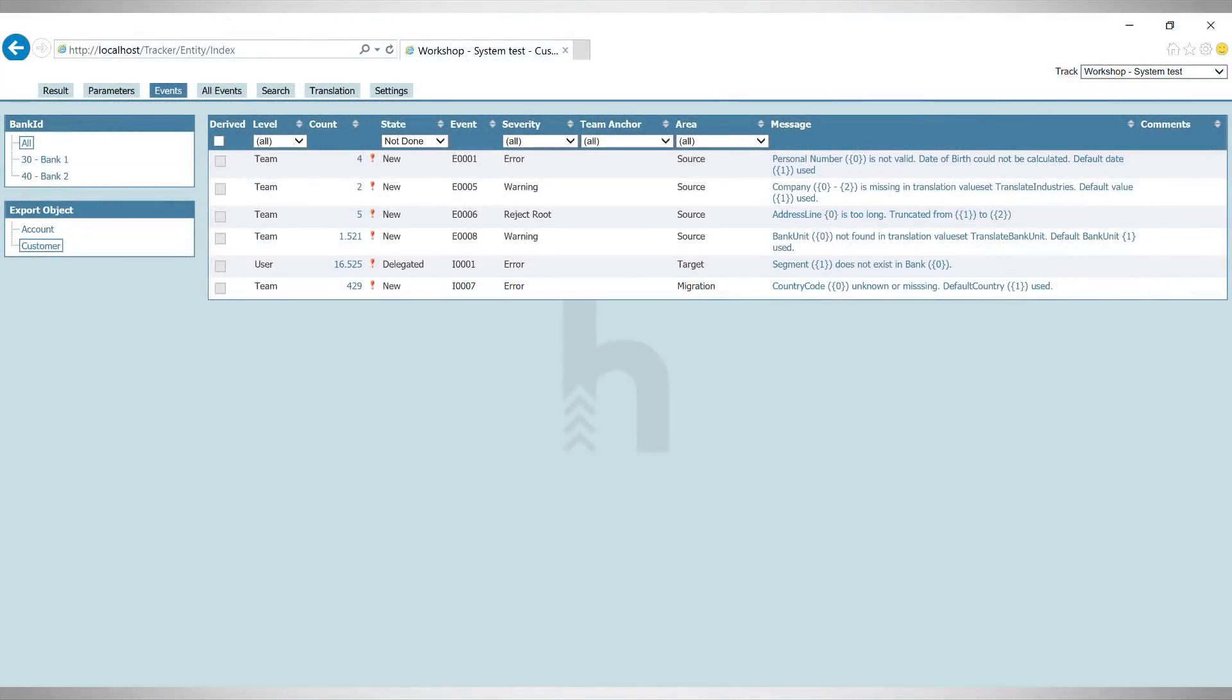In the tracker we see all the events that occurred during the migration. In this example we have defined two business objects: a customer and an account.